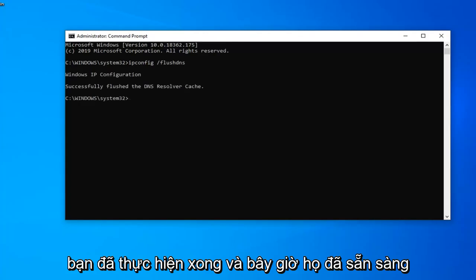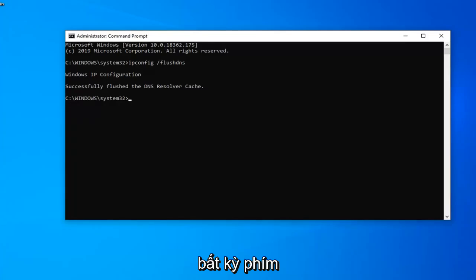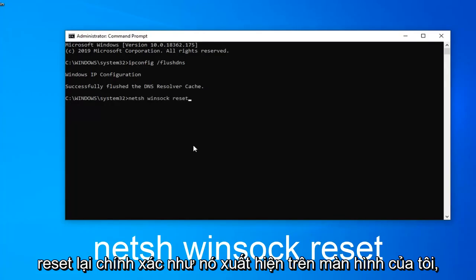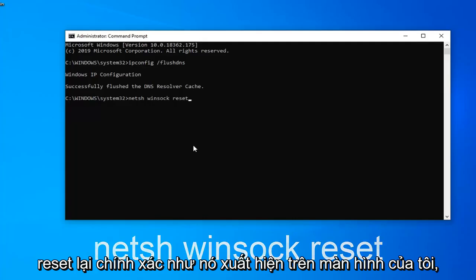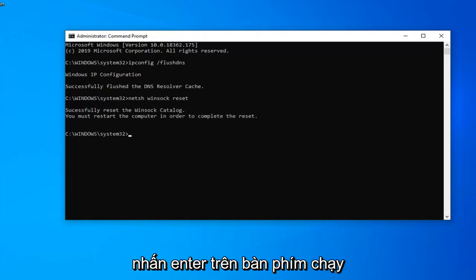And now that we're ready for the second command it's going to be n-e-t-s-h space winsock w-i-n-s-o-c-k space reset. Again exactly as it appears on my screen. Hit enter on your keyboard run that one.